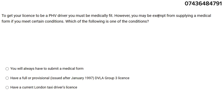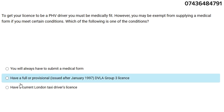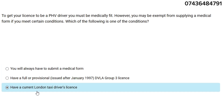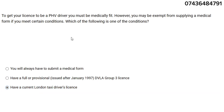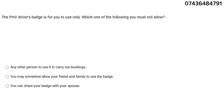To get your license to be a PHV driver you must be medically fit. However, you may be exempt from supplying a medical form if you meet certain conditions. Which of the following is the condition? The condition is: you have a current London taxi driver's license — so if you have that, you don't need to supply a medical form.